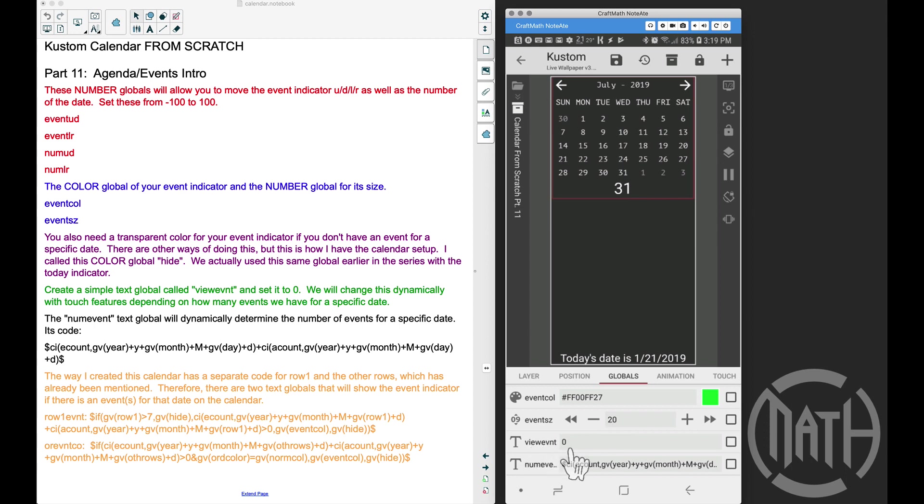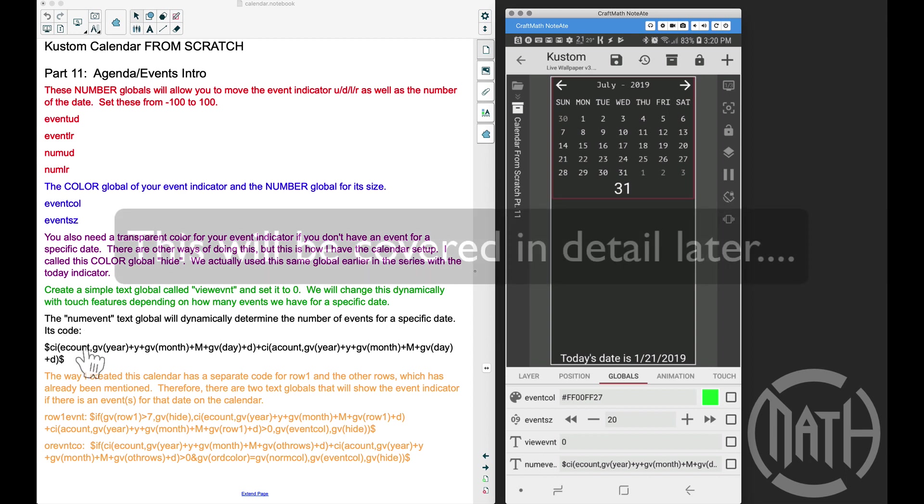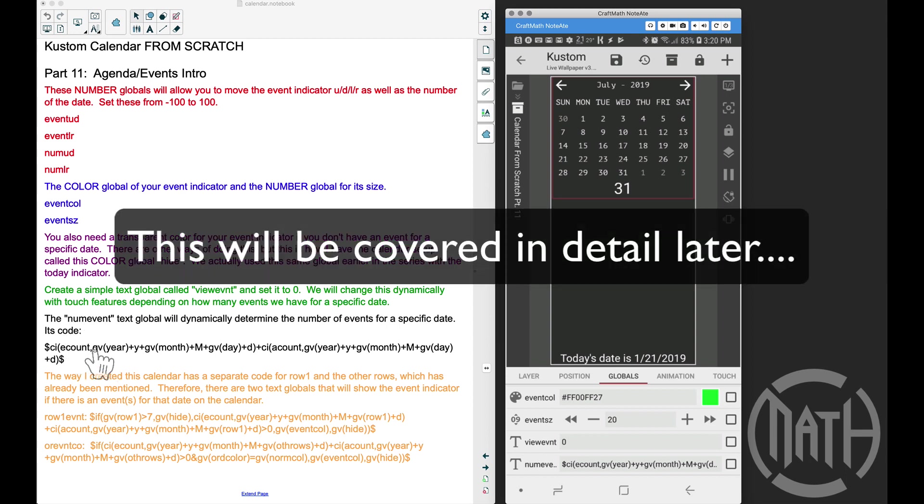We have this text global here, view event. Just set it equal to zero, and this number will dynamically change depending on the events that we're scrolling through in our calendar.